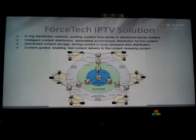Force distribution and transmission server. Around the main server, it is CDN — a content delivery network enabling fast content delivery.